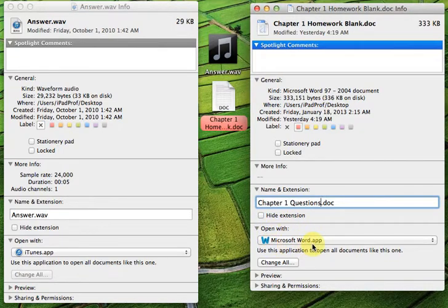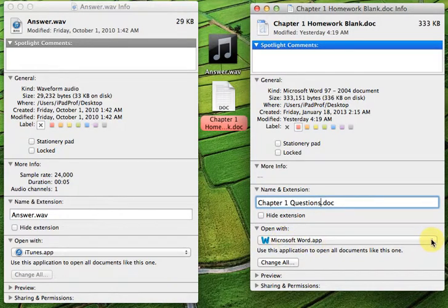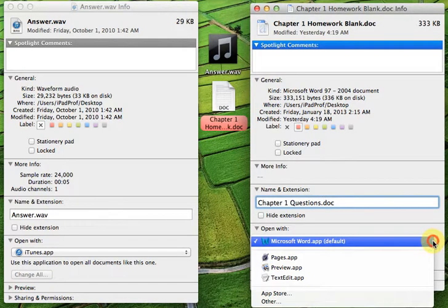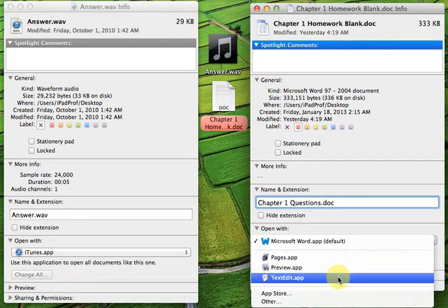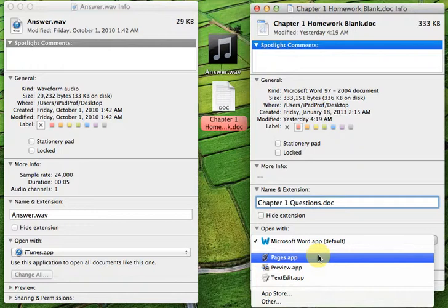Open with Microsoft Word app. That tells you that the default application for this particular file is Microsoft Word. If I would like to change that for some reason, I could click and choose an application that would open the file if I were to double-click on it in the future.